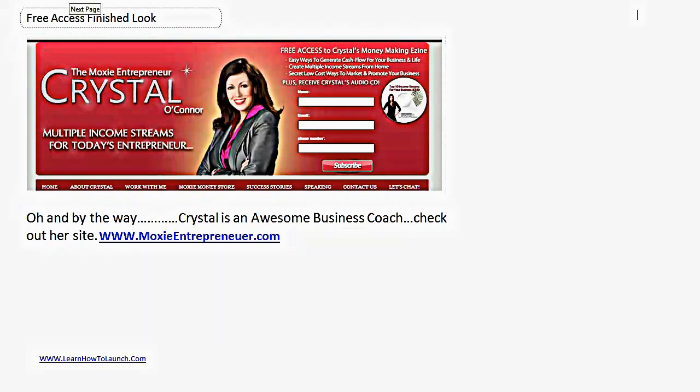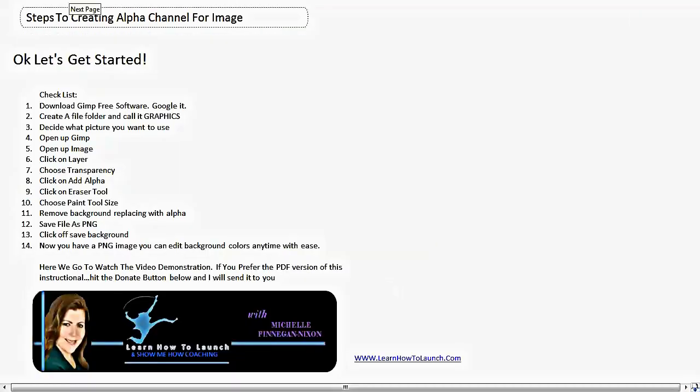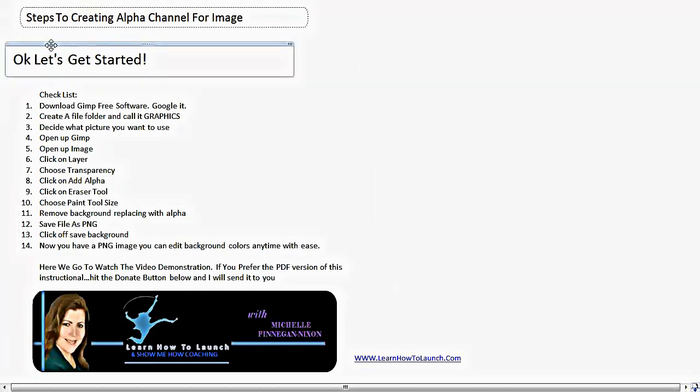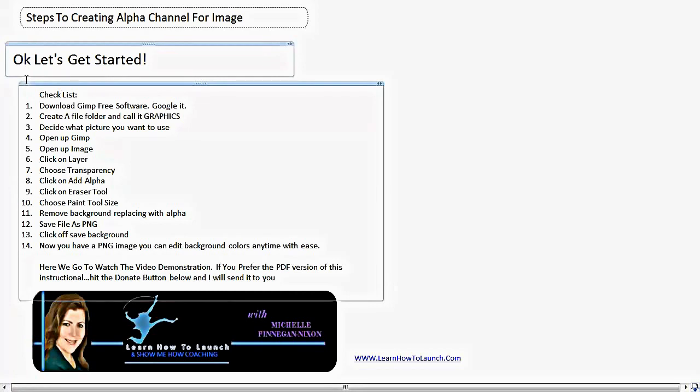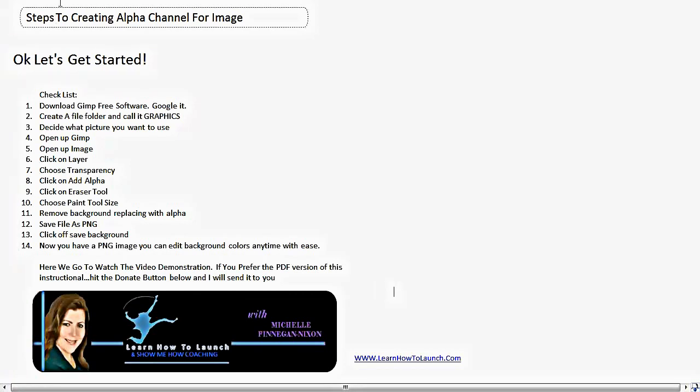Okay, so moving right along now that we understand what the alpha channel is, I did put together this checklist so we could get started. There's 14 steps and obviously I don't want to bore you, but the most important step here is to get the GIMP free software. GIMP is like Photoshop and it's free. Photoshop can cost a lot of money. GIMP costs nothing. So it's just a really good thing to have and play with. So go ahead and Google it, get the download and then you could resume getting started on the tutorial.